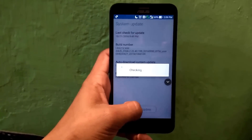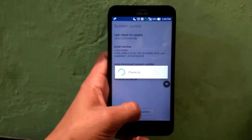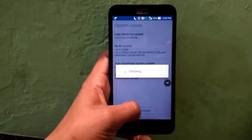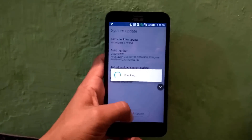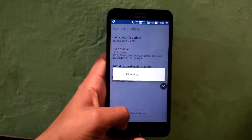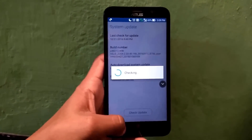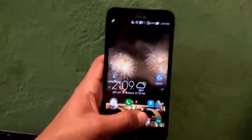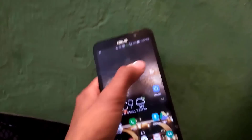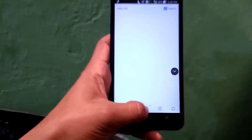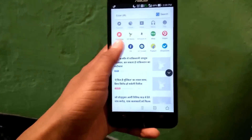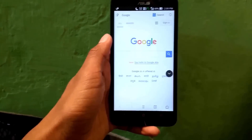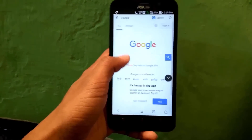It may take some time, but it will say there is no update available for your device. So let's see how we can update our Asus Zenfone 2 to Android Marshmallow manually. First, go to google.com and type in the search bar 'Zenfone 2 firmware'.